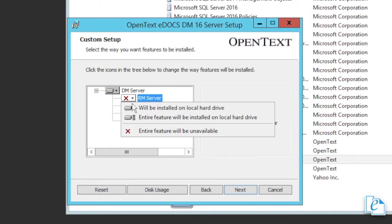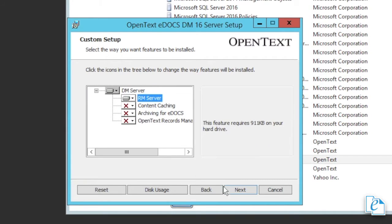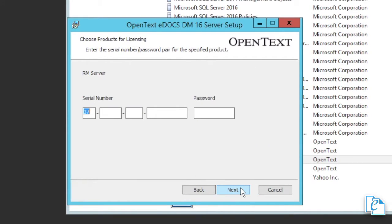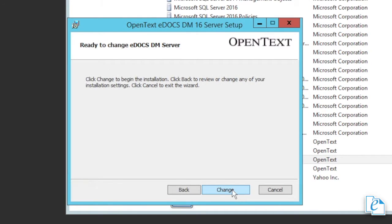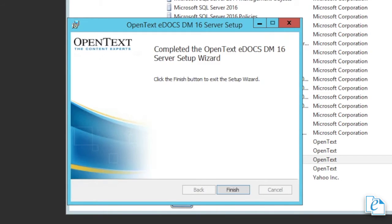After you click next, you're prompted to enter a serial number, just like you were with the main eDocs server installation. Enter your serial number and password, then click next. You'll be prompted to specify the installation directory. Once this is done, click next. Then click all the way through to the end of the installation and click finish.